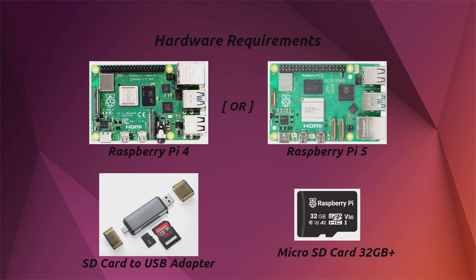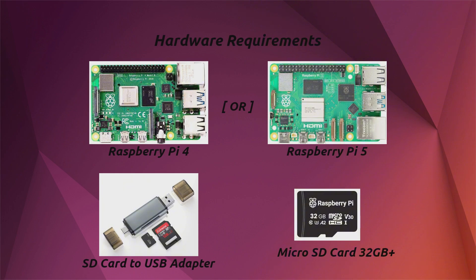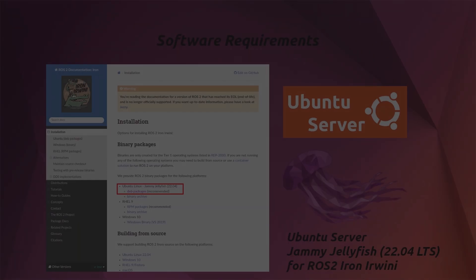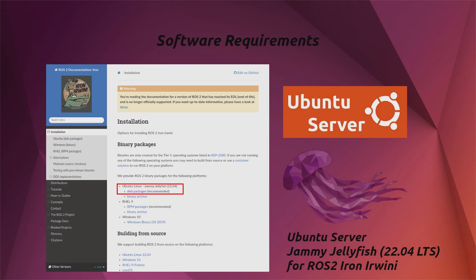As for the hardware requirements, you need either Raspberry Pi 4 or 5, an SD card to USB adapter, and an SD card with at least 32 GB storage space. For software, Ubuntu Server version 22.04 LTS is the recommended version compatible with ROS2 Iron Irwini.